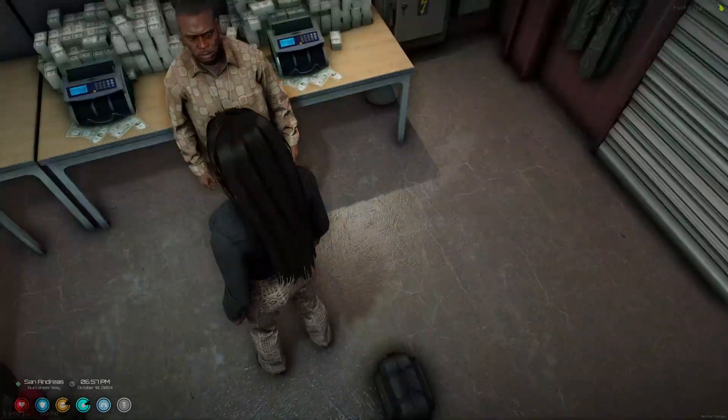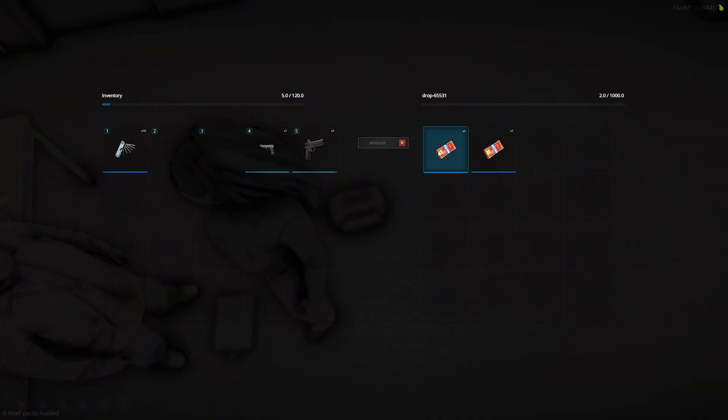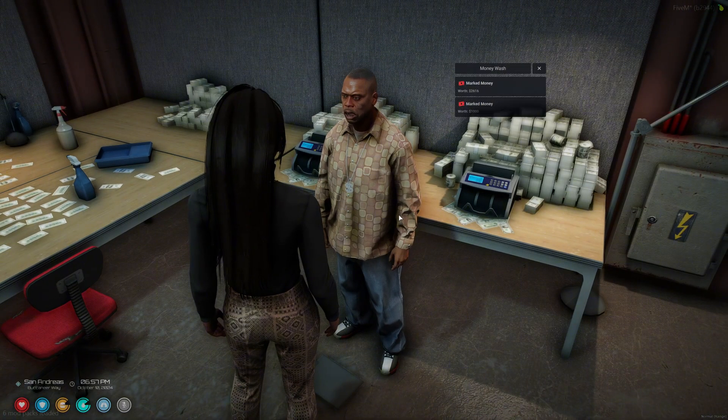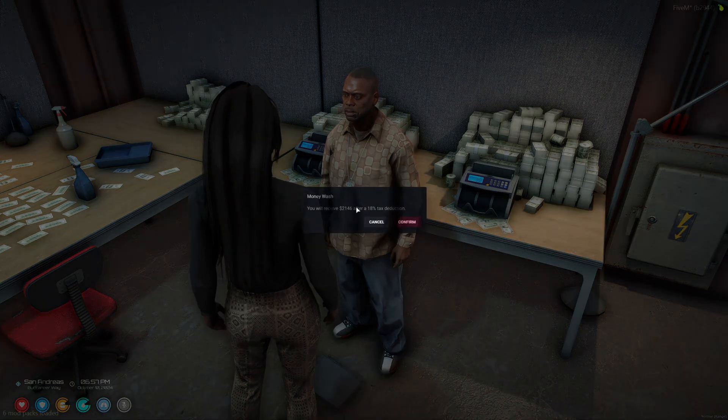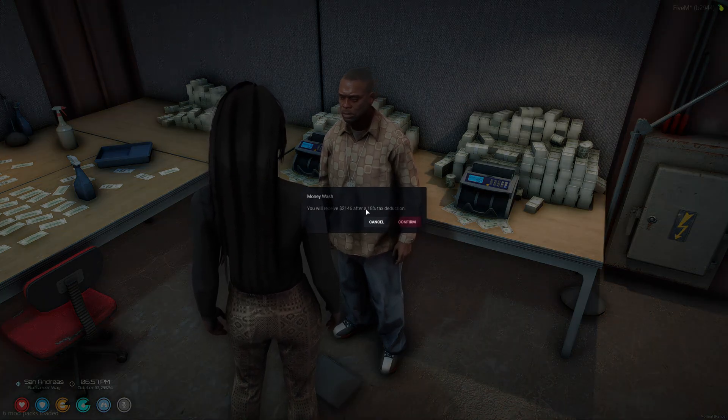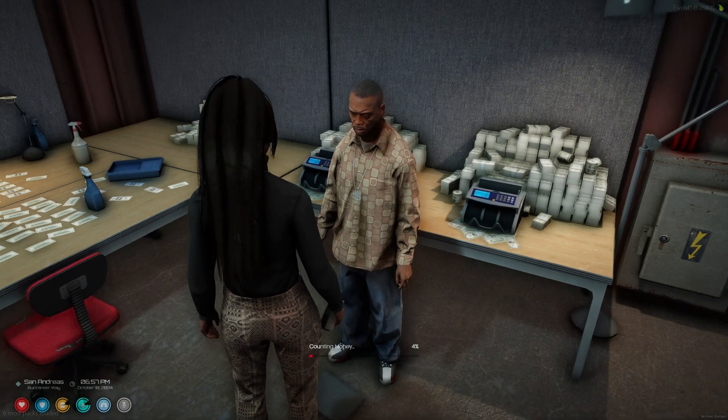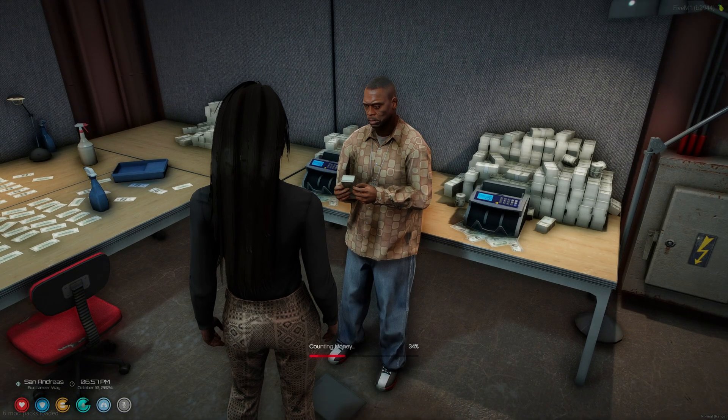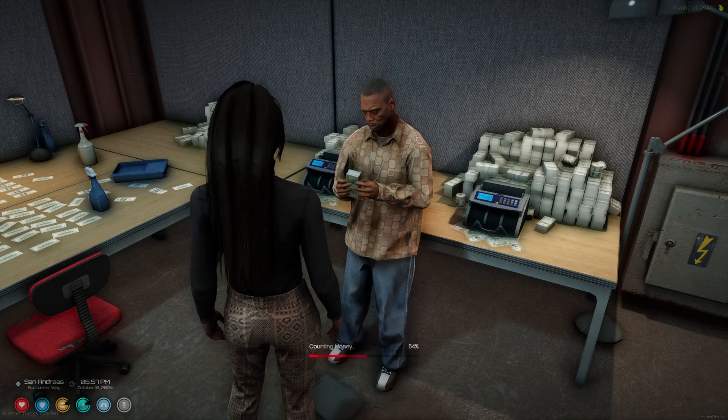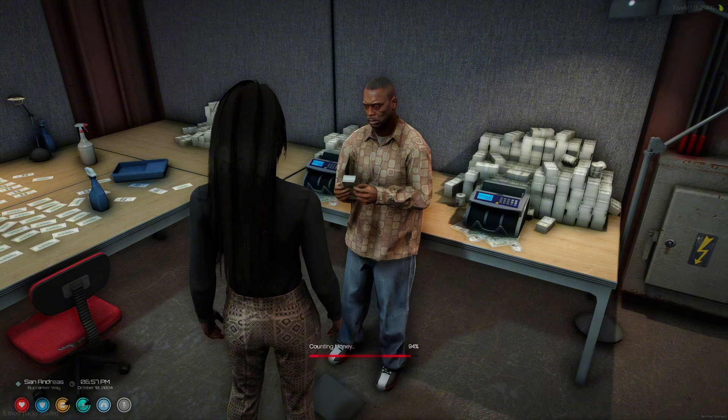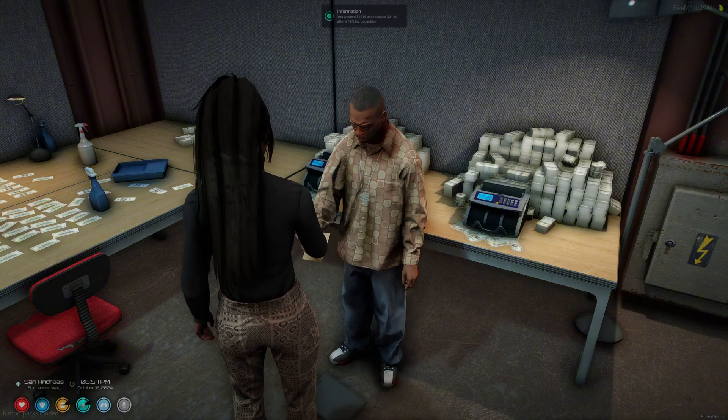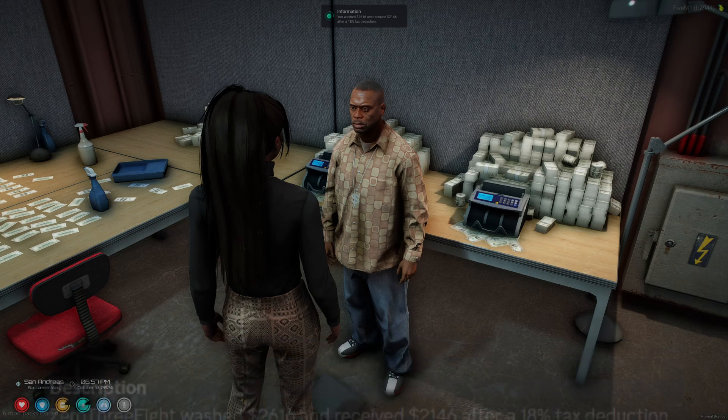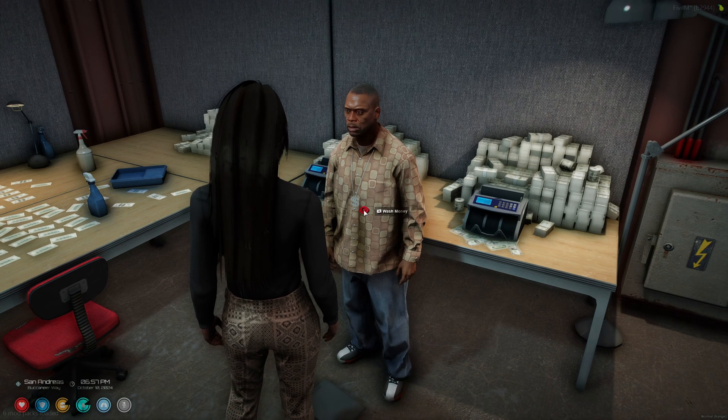And as you can see, nothing's there. And when you go to exchange, it'll tell you how much you'll receive after the tax cut. And let you know how much cash you got and that it was successful.